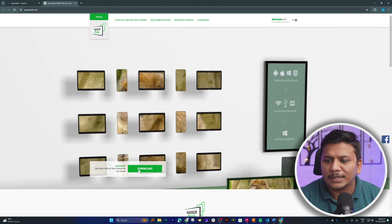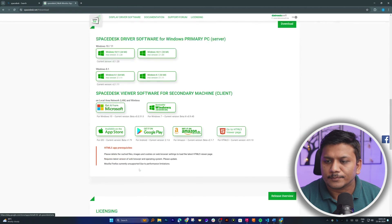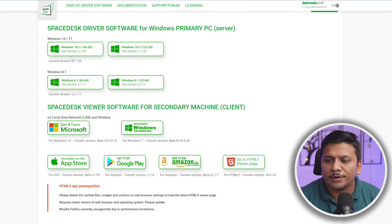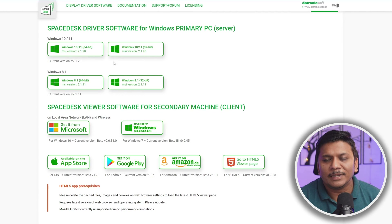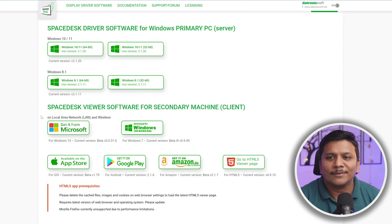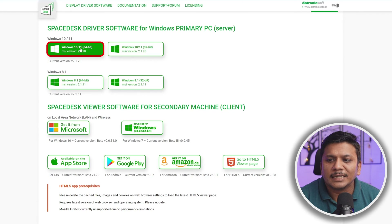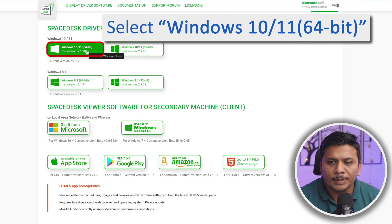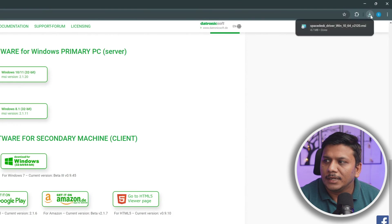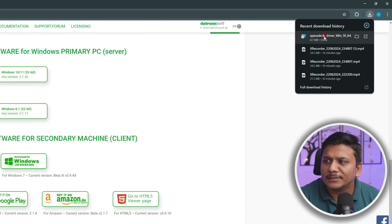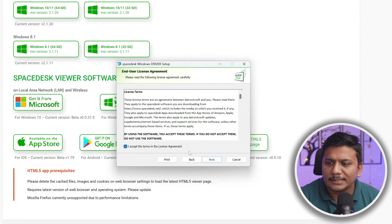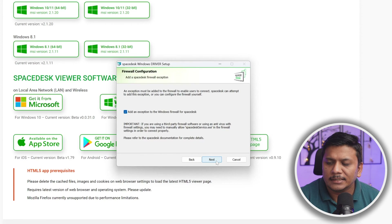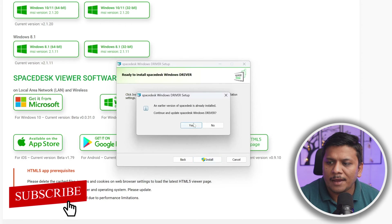Now let's click on Download. From here we need to choose our Windows version. Unfortunately this app is not available on macOS, but the good thing is it is available for iPad. I'm going to select Windows 10/11 64-bit — the file is pretty small. Now let's simply double-click on it to install, click Next, and in this way we will be able to install it.